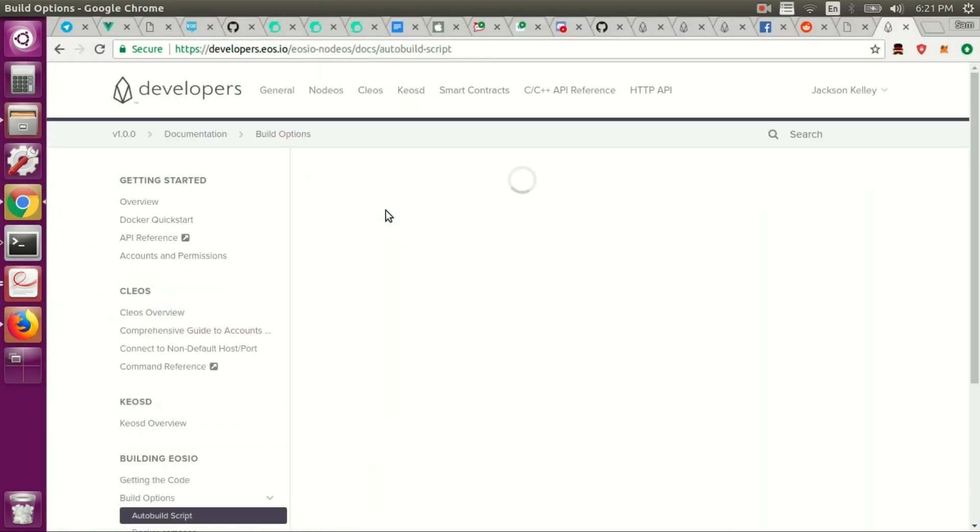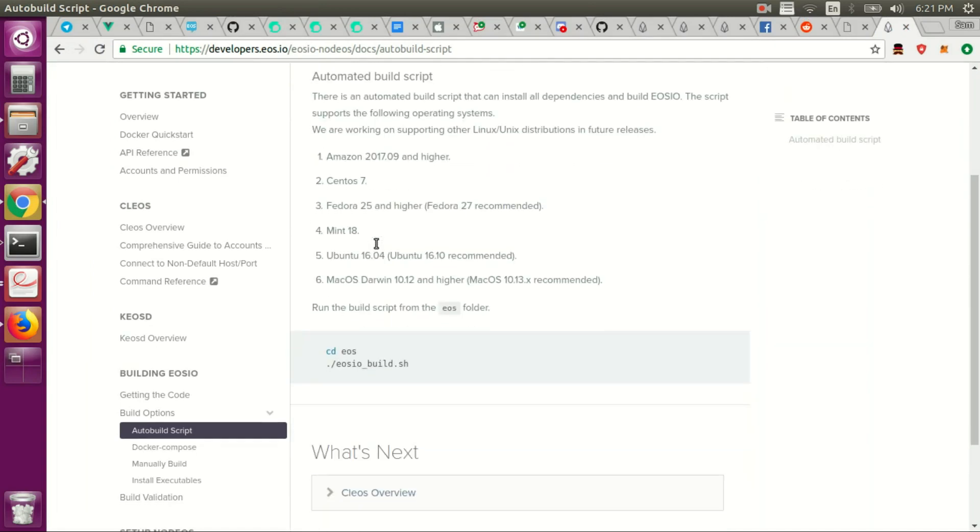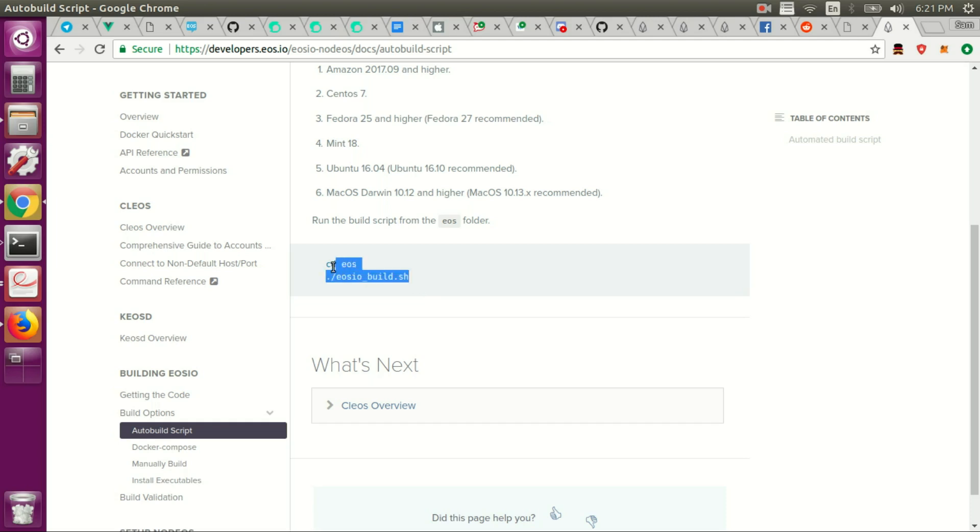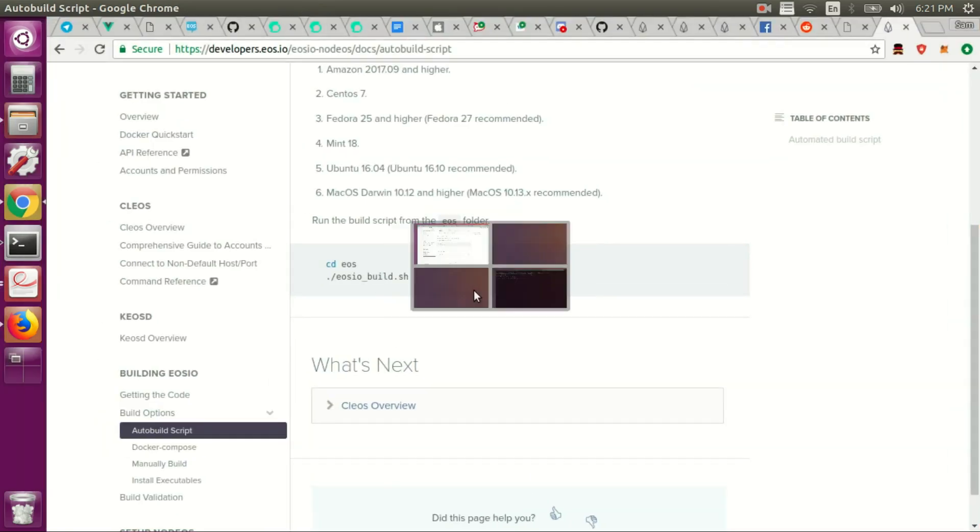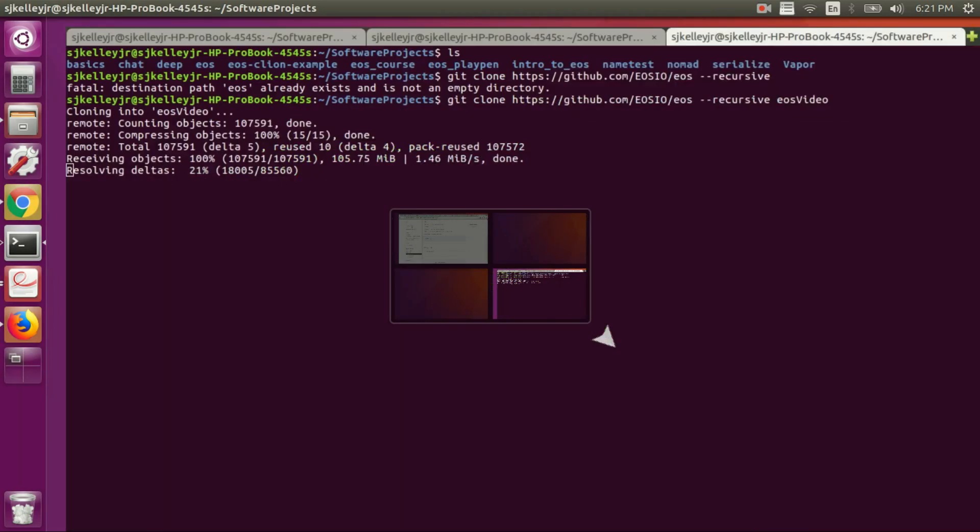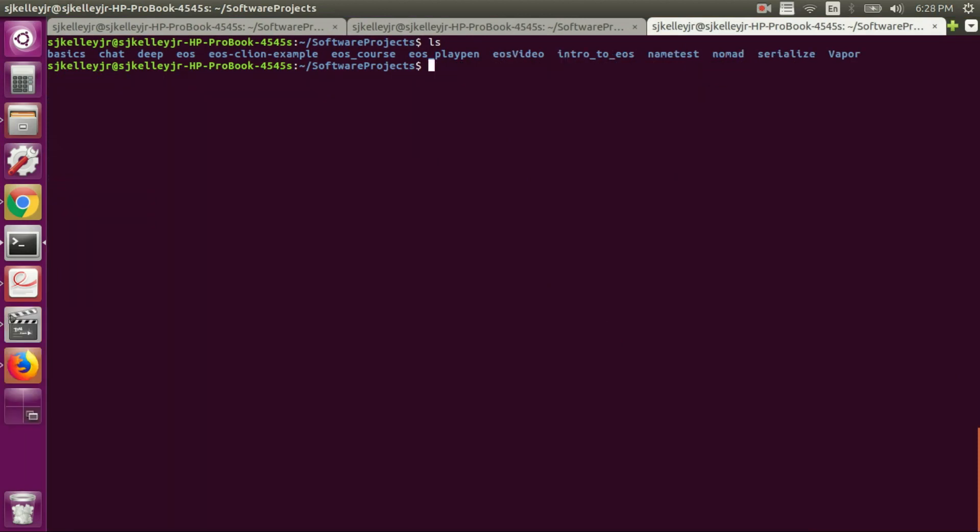So if I go into auto build script, you'll see there's a simple build script and you just need to go into the EOS directory wherever you clone it. In my case, I would have cloned it into EOS video directory. I would CD into that and then run this EOSIO underscore build dot sh, which is here. Actually, you know what, I'll cut this out and I'll do a fresh install from start. How does that sound?